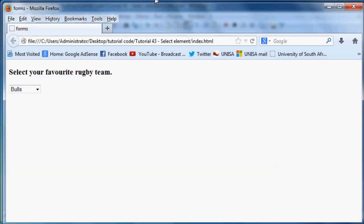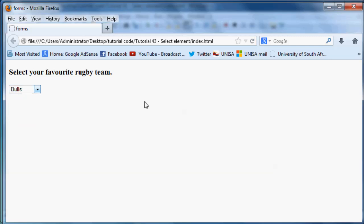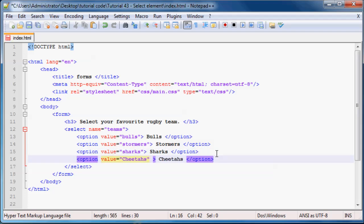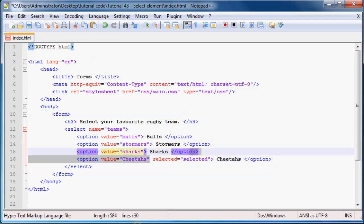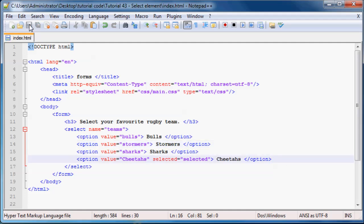But right now Bulls is the selected option just because it's the first option. But let's say the most popular team was something like the Cheetahs. Then we might want the Cheetahs to be selected first all the time. So let's just go ahead and say selected equals selected. And what this attribute does is it basically just means that Cheetahs is going to be selected first by default no matter what. And let's go ahead and save that.